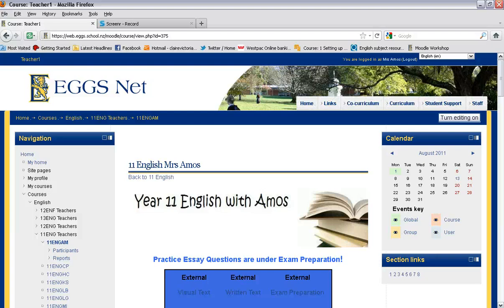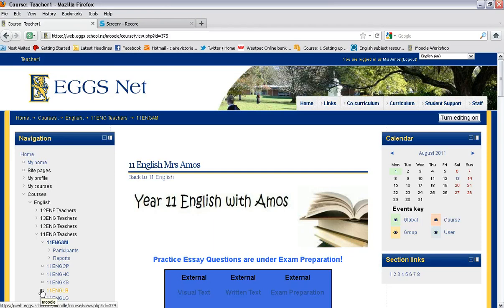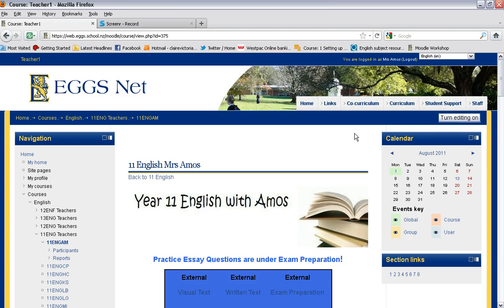Hi there. In this Moodle video tutorial I'll be showing you how to create a book in your Moodle course. This is a really great way for presenting a whole lot of information, text and visual images.